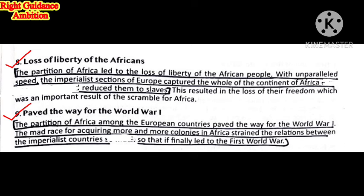Eighth consequence: Loss of Liberty of the Africans. The partition of Africa led to the loss of liberty of the African people. With unparalleled speed, the imperialist section of Europe captured the whole continent of Africa and reduced its people to slaves. The people's unity was broken, their voices suppressed, their liberty and freedom taken away, as European countries colonized the whole continent and made the people into slaves.